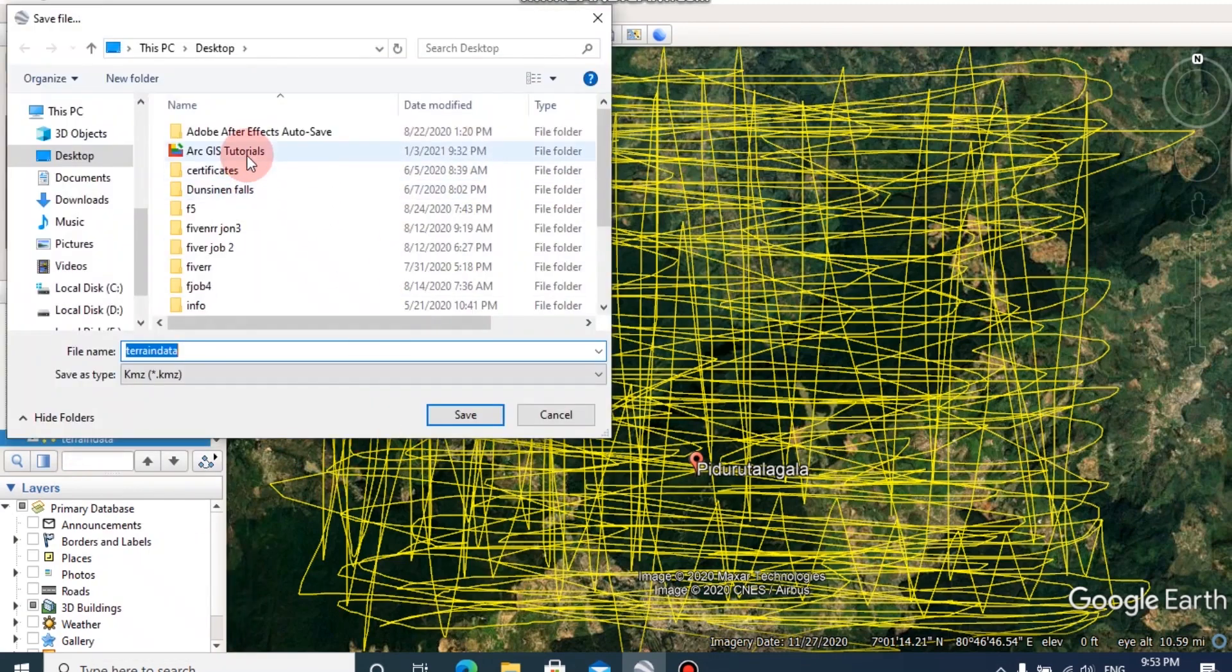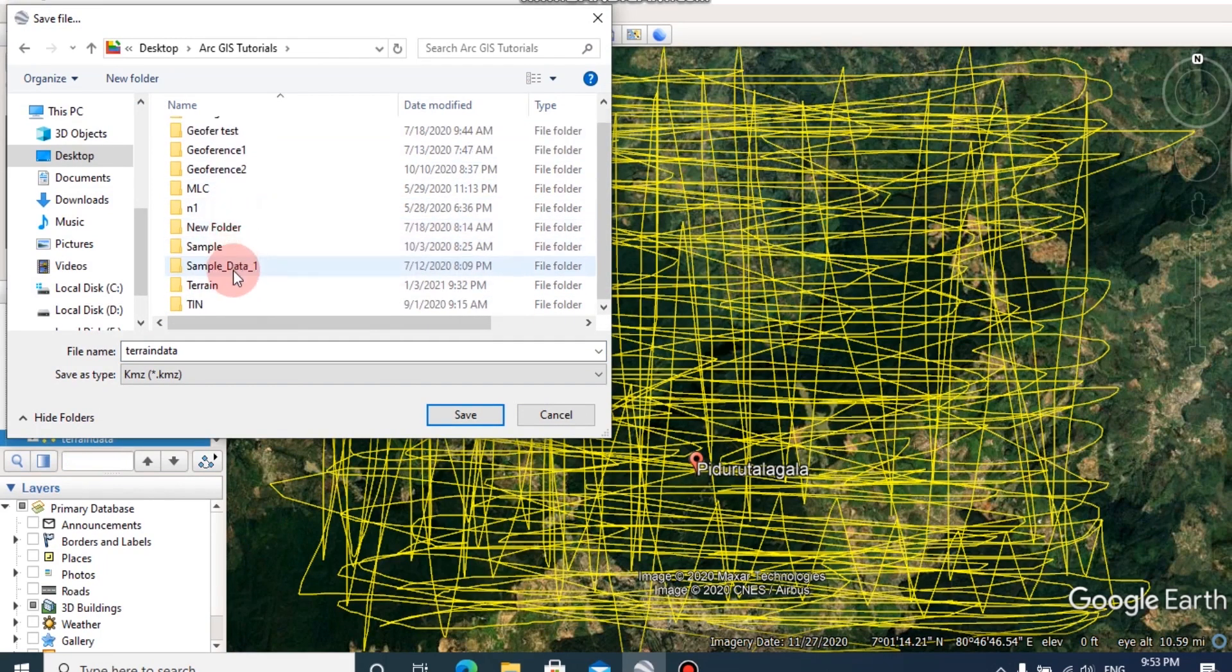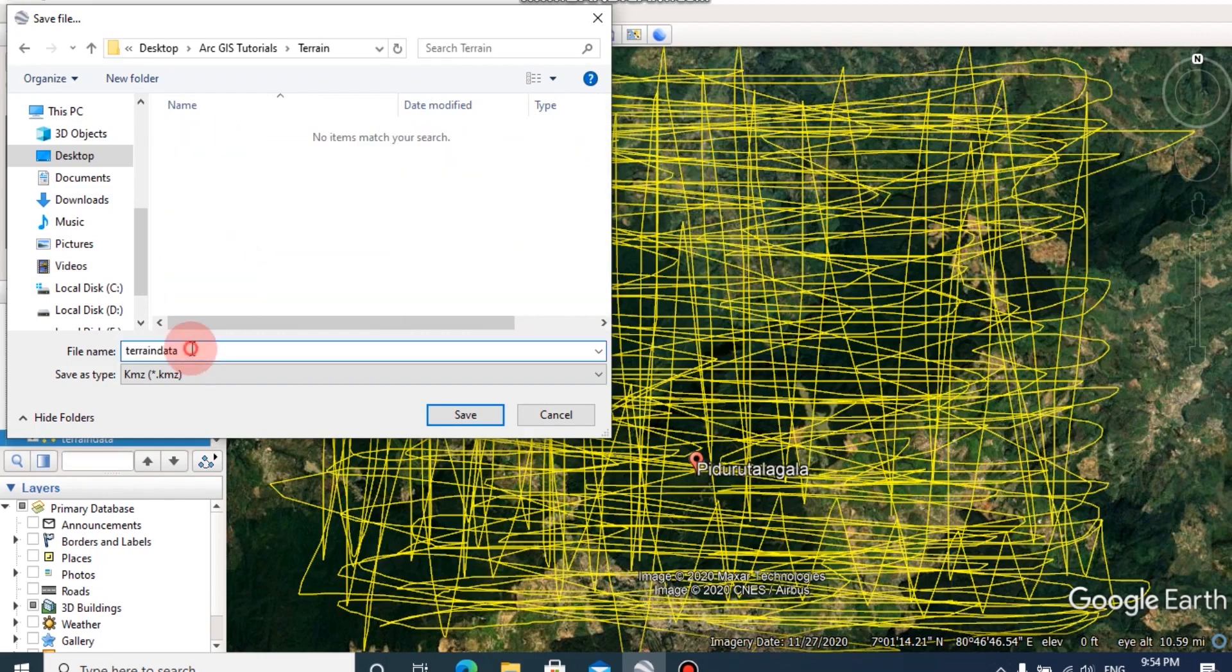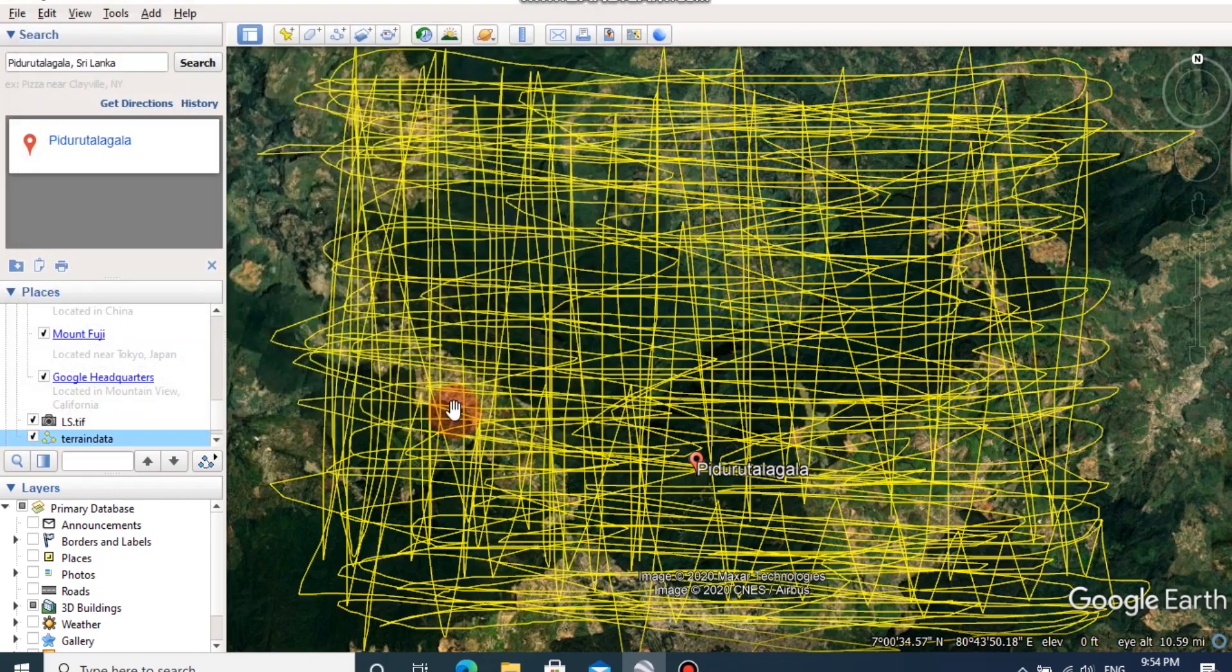Then browse the desired location. You can change the file name from here and change the save type as KML, then click save.